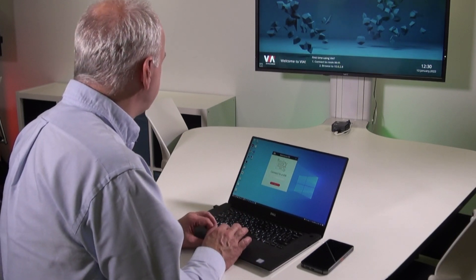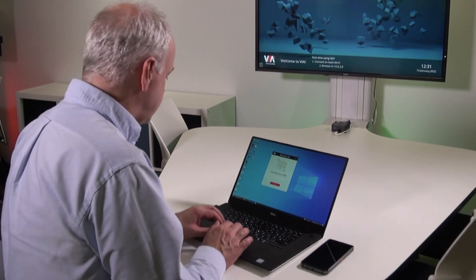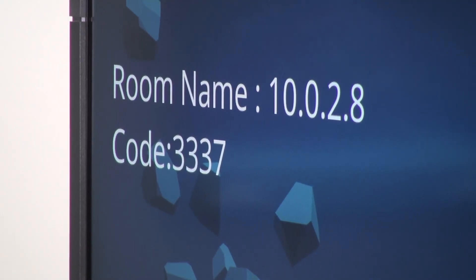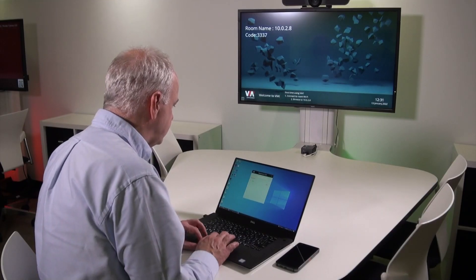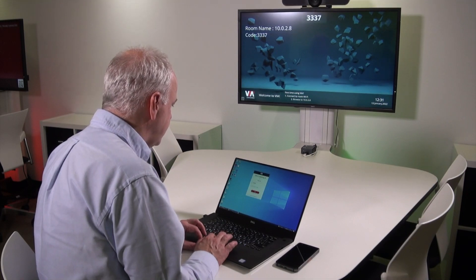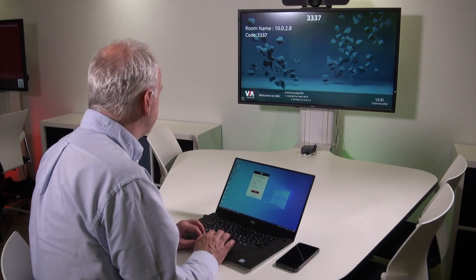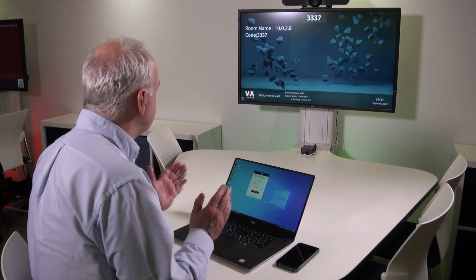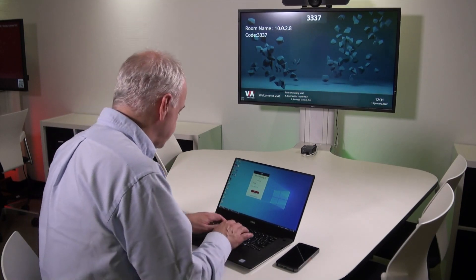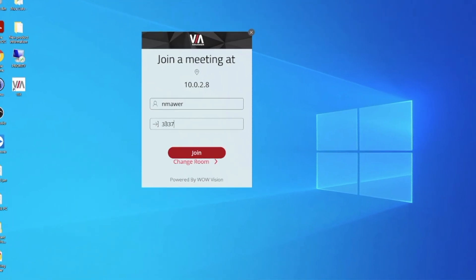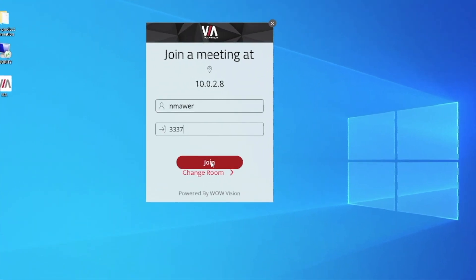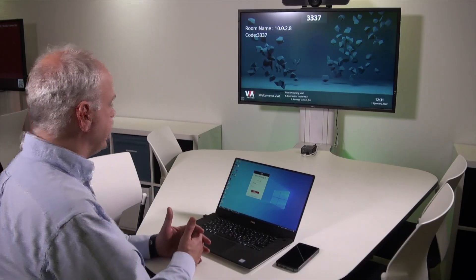I then enter the room name, which is 10.0.2.8, click on Join, and it asks me to enter the room code. The current room code is 3337, and now I can join a meeting.